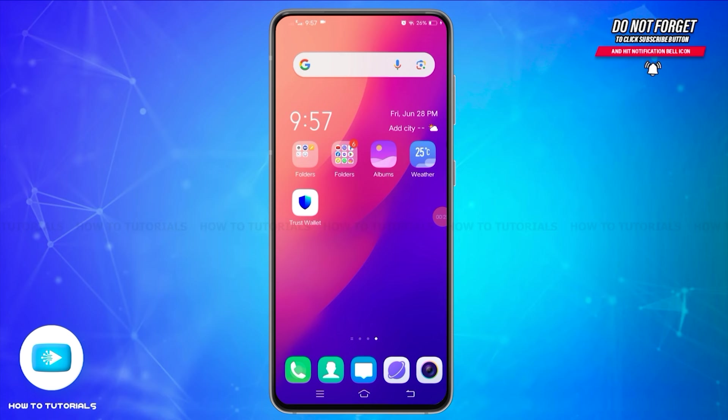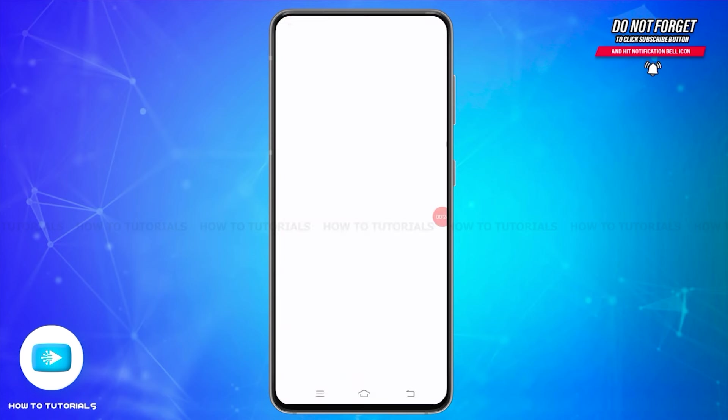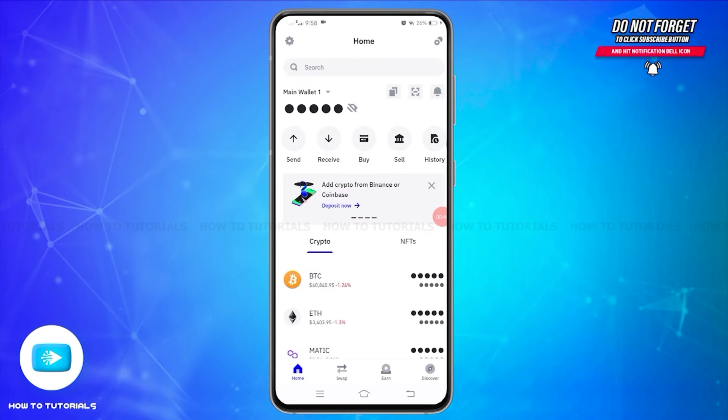To do so, you will need to follow these steps. First of all, open your Trust Wallet application on your device and make sure you are logged into your account. Once you are logged in, you will reach the main screen.